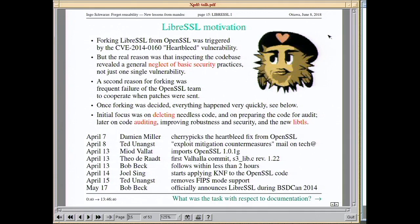LibreSSL was forked from OpenSSL in 2014 after the Heartbleed fiasco — not just because of that one bug, but because of a general neglect of basic security practices. The initial focus was on deleting needless code, then auditing was done to improve robustness and security, and the new libTLS was built on top of it.